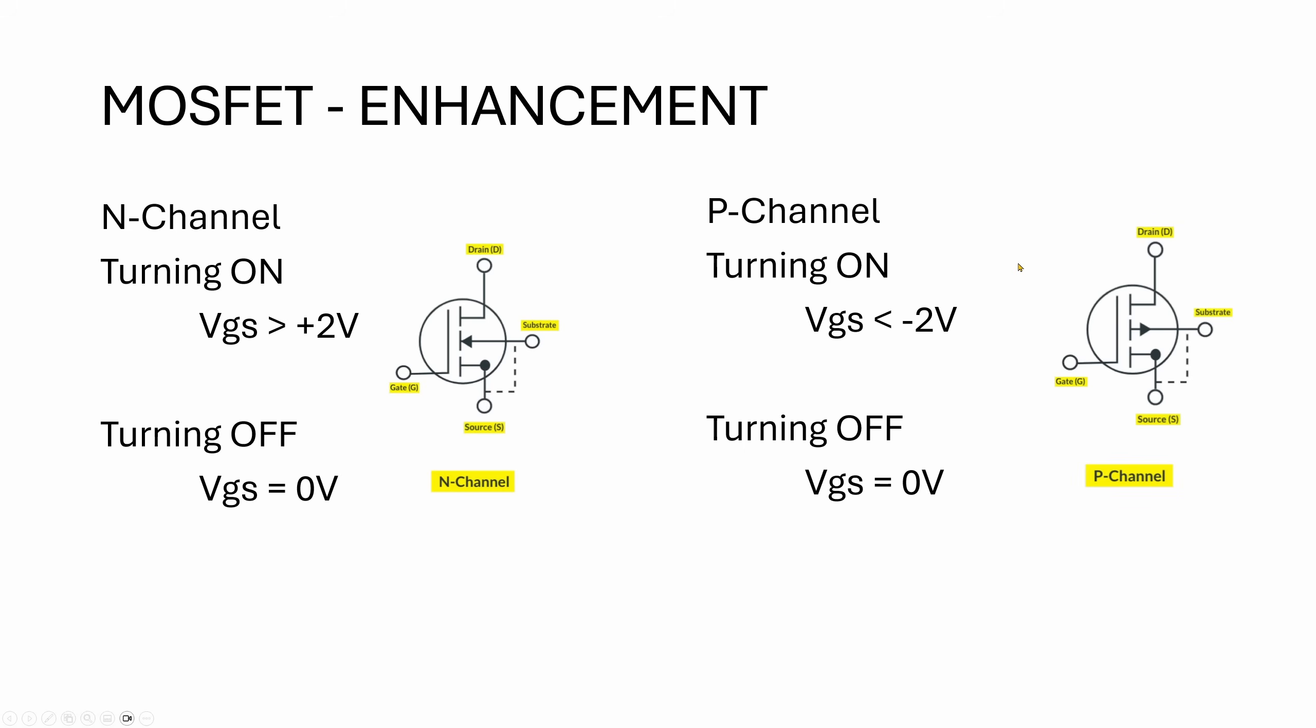Lastly, let's look at the P-channel enhancement type MOSFET. It's exactly the same concept as the N-channel, but the voltages are reversed. Again, this is off when the gate voltage is zero, and you got to take the gate voltage negative with respect to source in order to turn on the P-channel MOSFET.